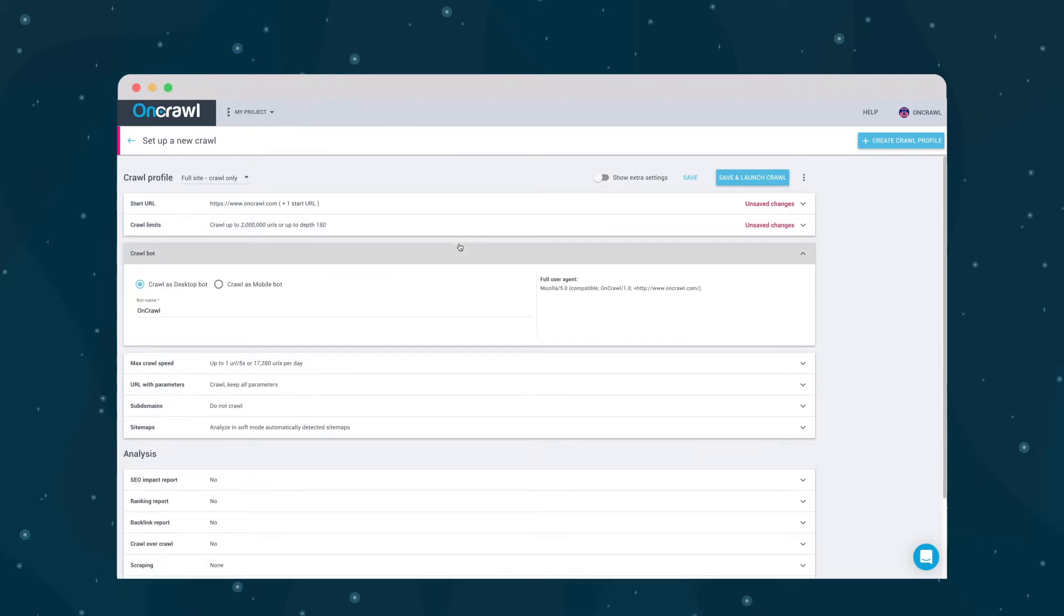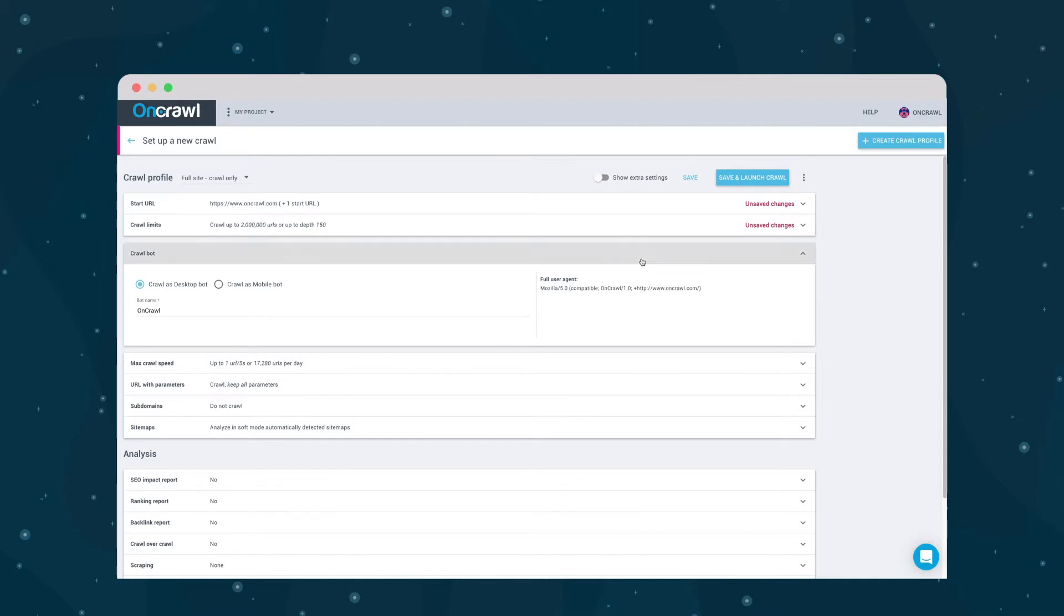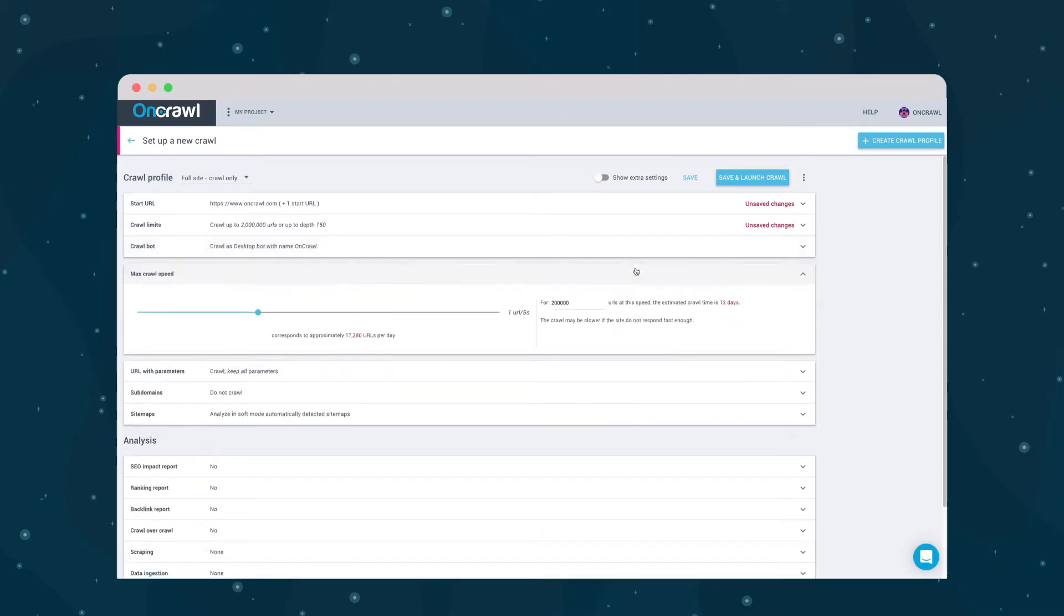What bot to use: desktop, mobile, and the user agent name. The full user agent is listed here if you need it.